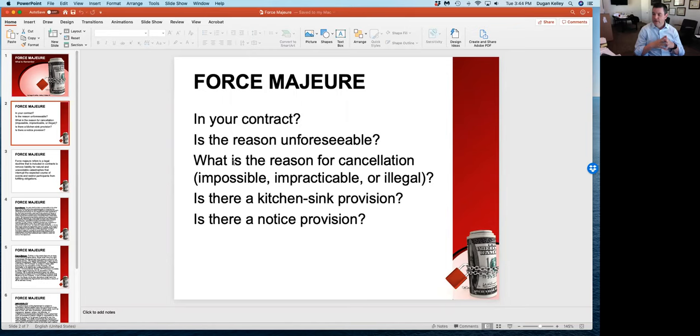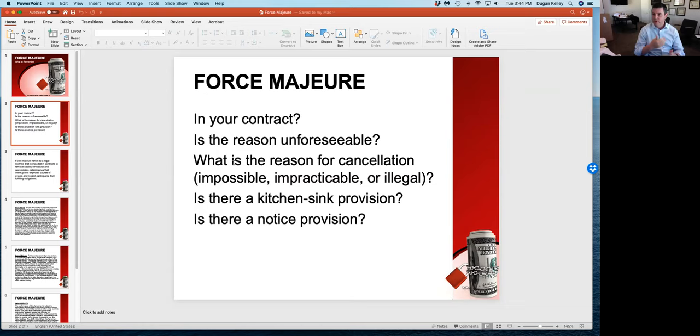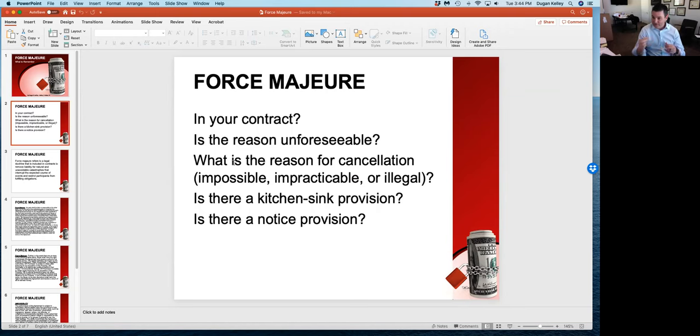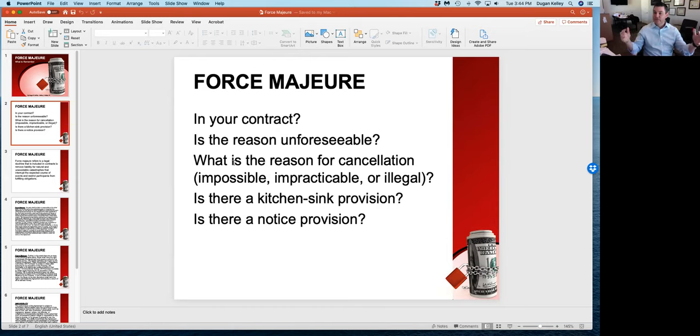I want you to really focus in on these issues. One, does your contract that you're thinking about even have a force majeure clause? They're not in every contract, but they're in a lot of contracts, and frankly they're in a lot of standardized contracts. Every time you go to a sporting event, on the back of your ticket there's likely a force majeure clause. There's a force majeure clause in hotel contracts that you enter into.